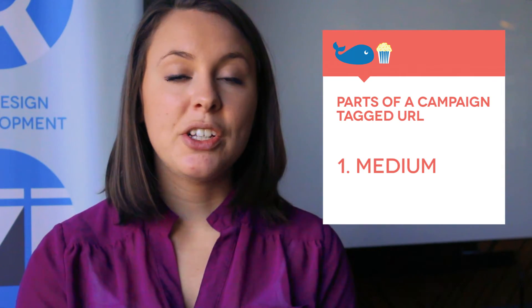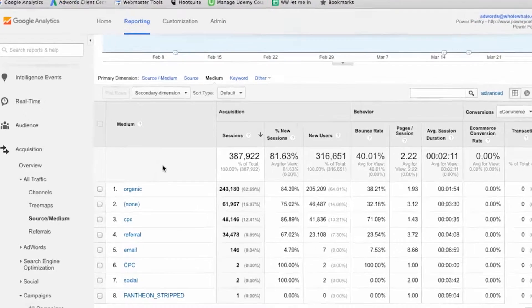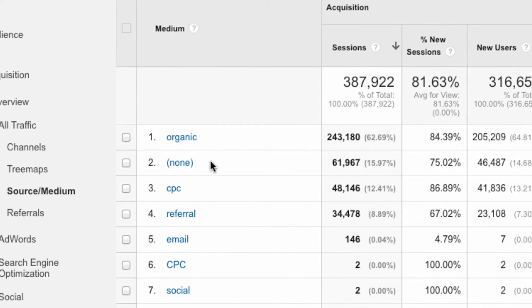The first one is the medium. These are like broad buckets that describe the type of traffic you're sending. So if it's a paid ad, you might use CPC, which stands for cost per click. You might use 'social' for some kind of social post, or 'email' if it's email traffic. You want to keep these as broad as possible because then it will be easier in your Google Analytics reports to group like with like.